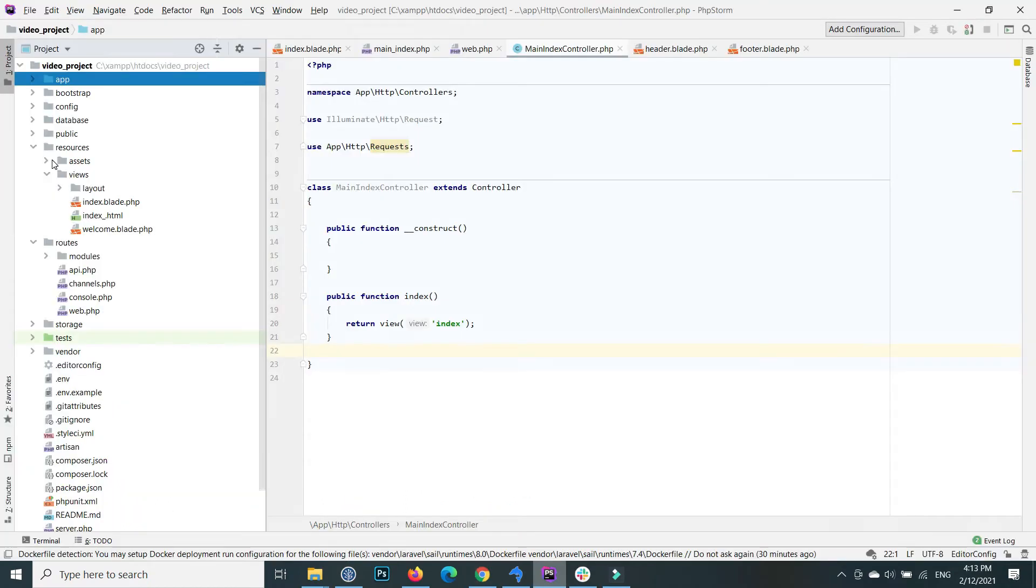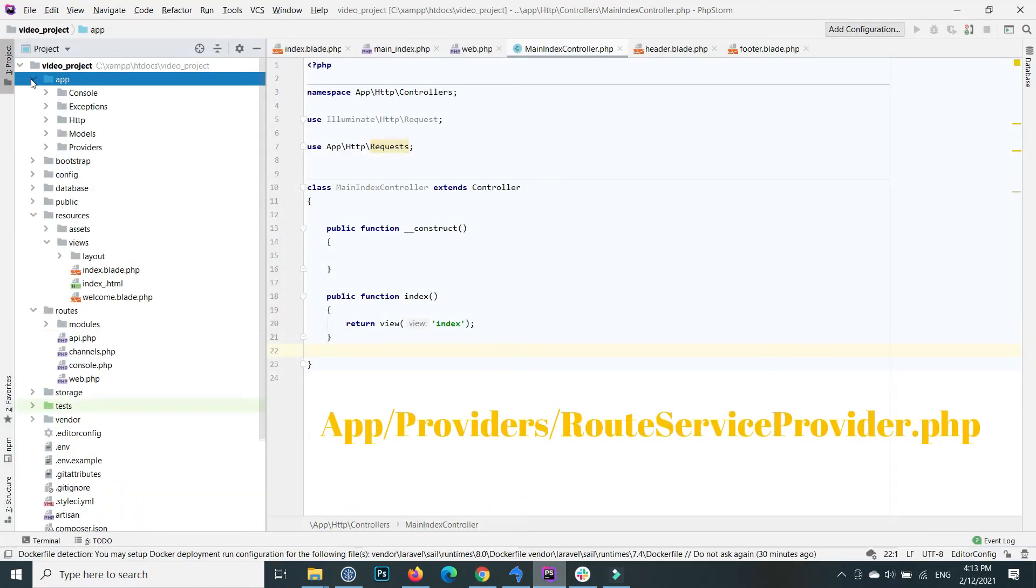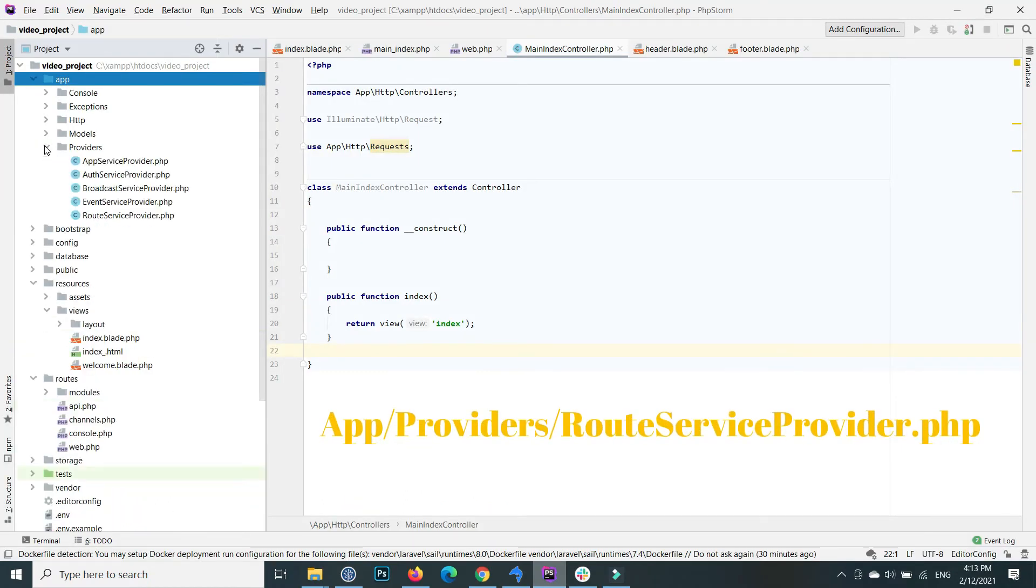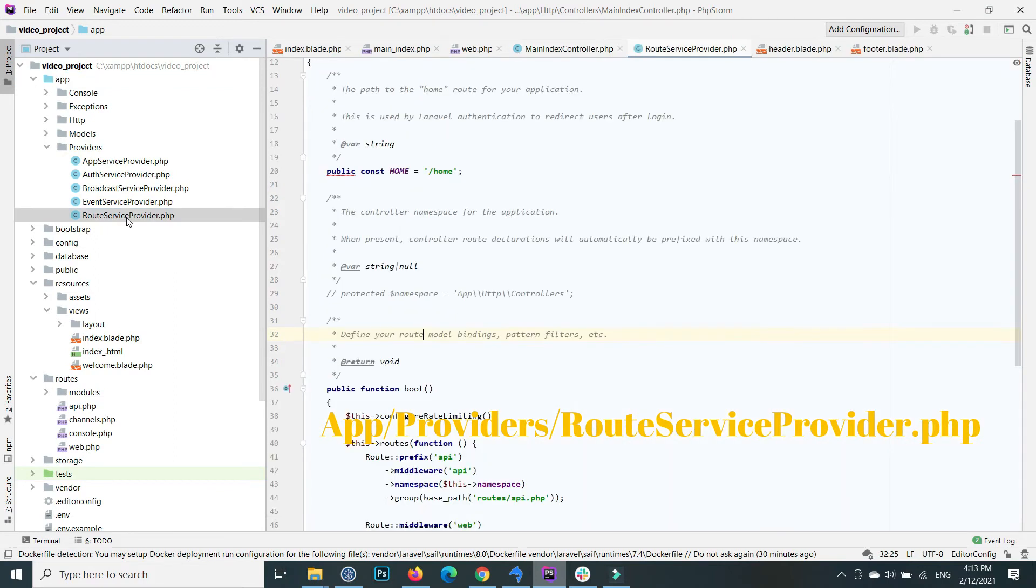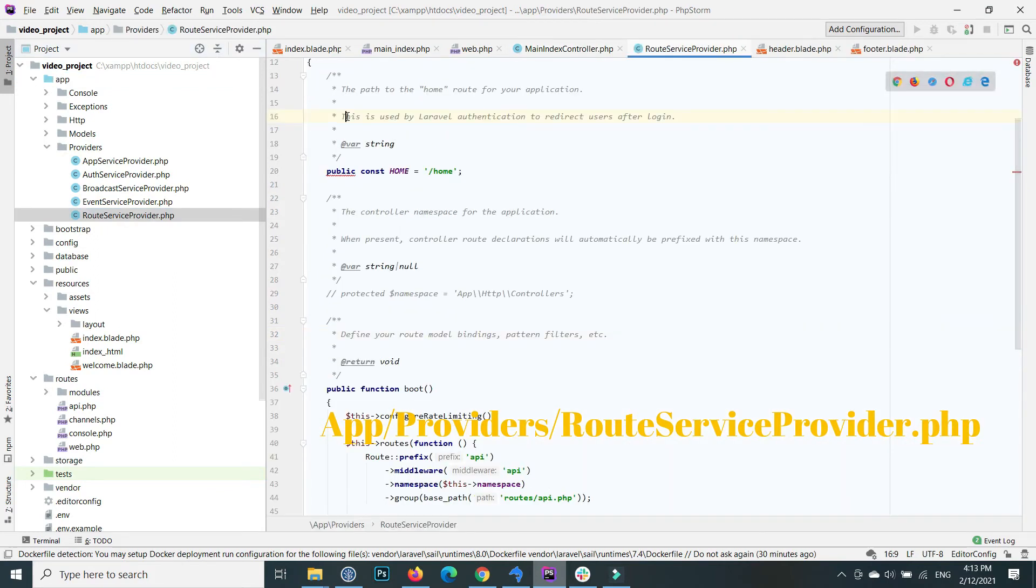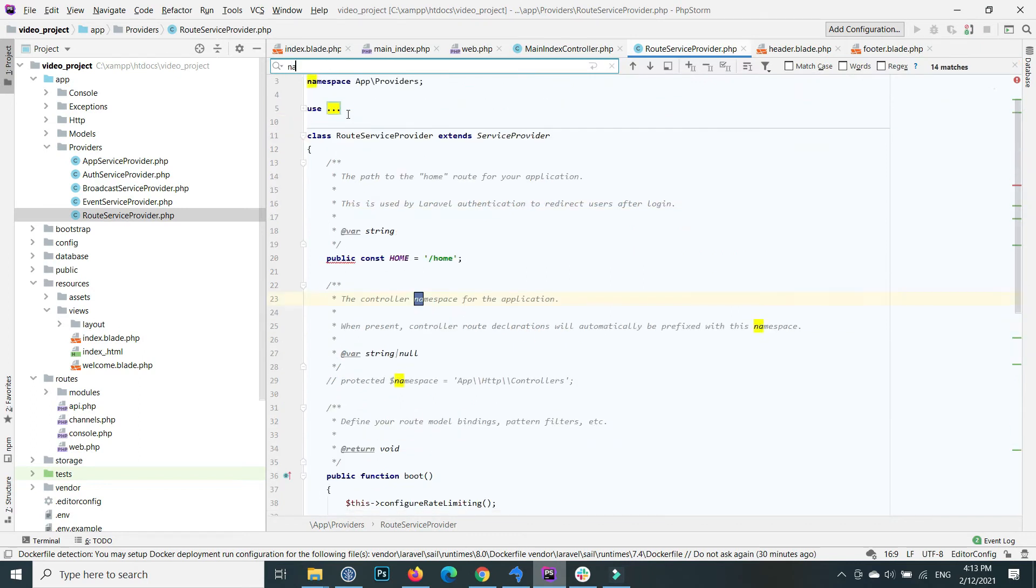To fix it, go inside your app, then inside providers, and open the RouteServiceProvider. Here, search for namespace.